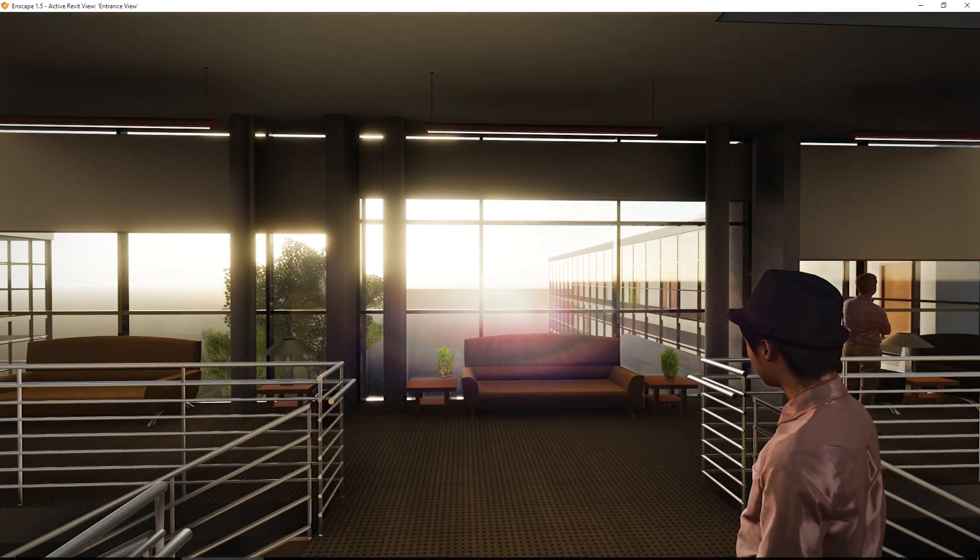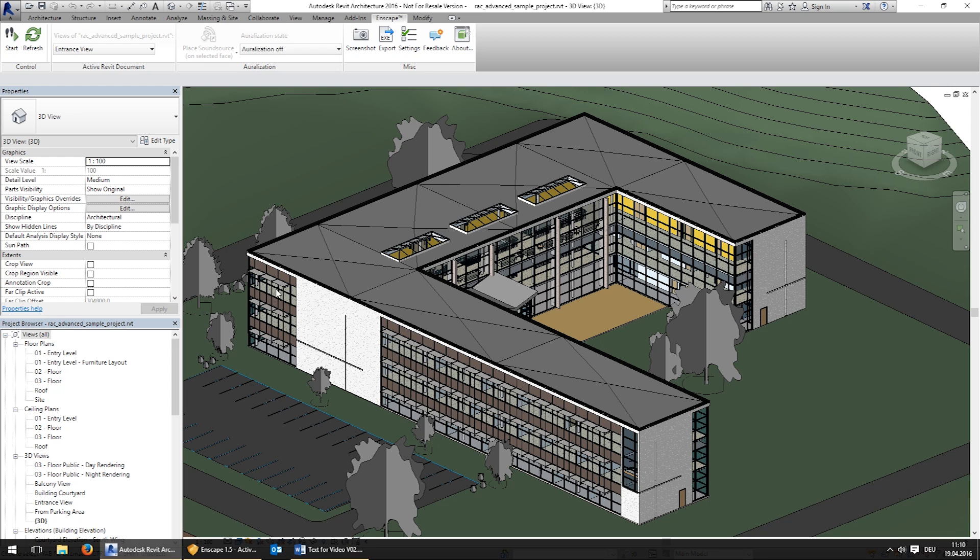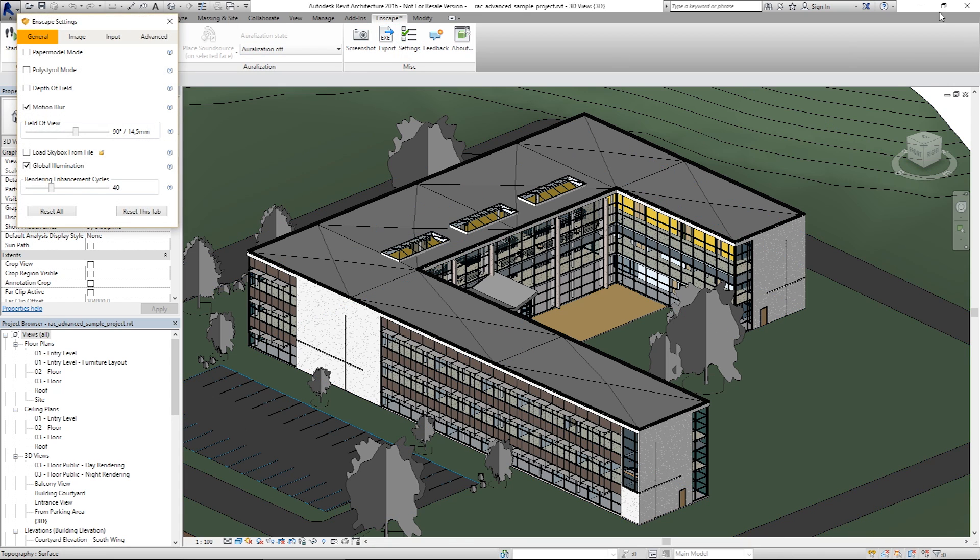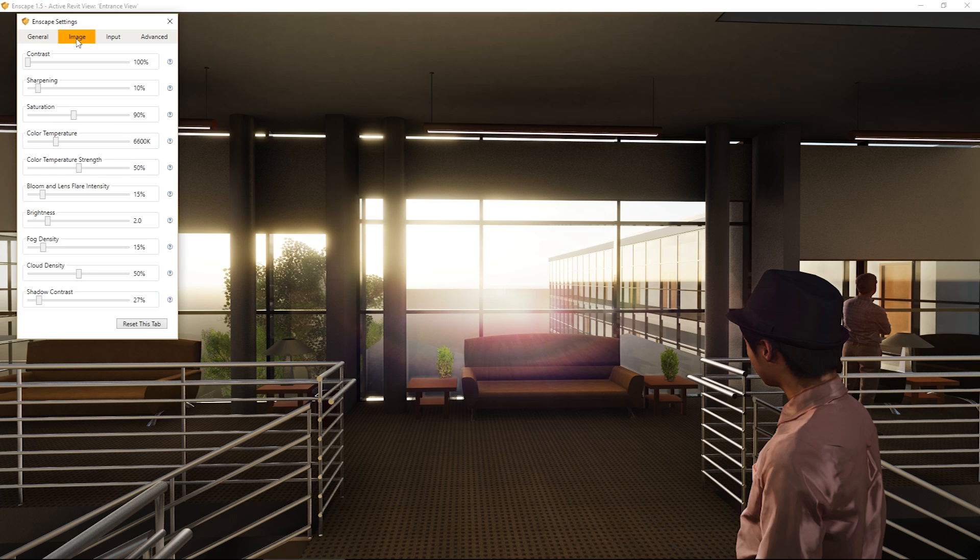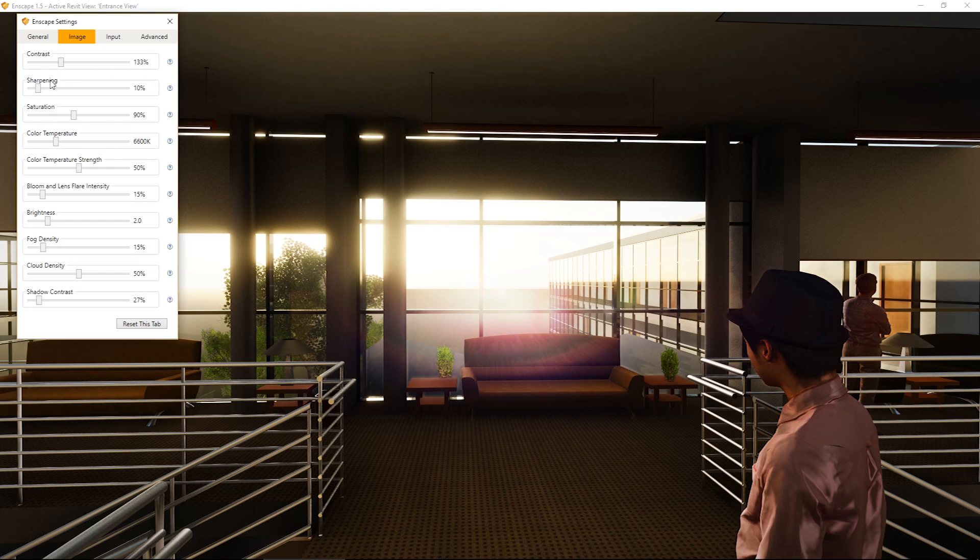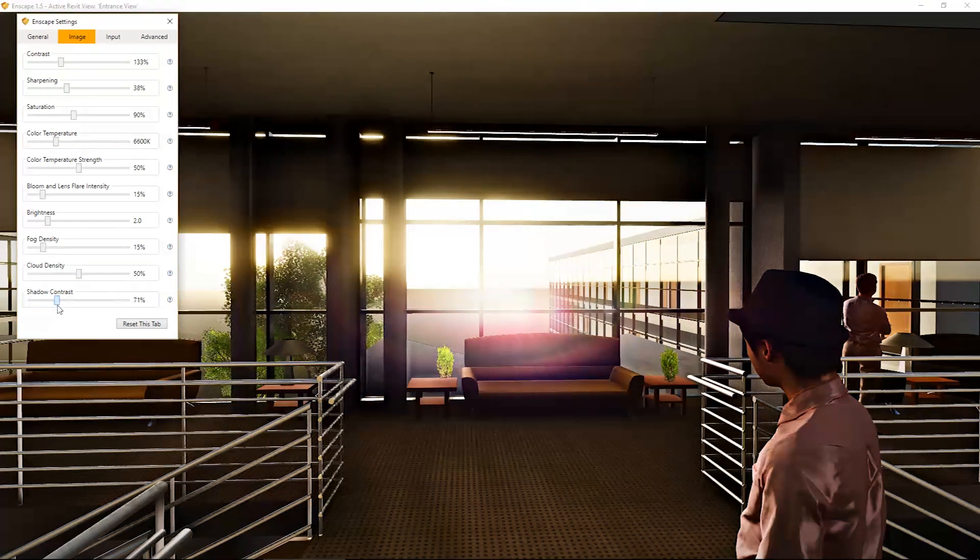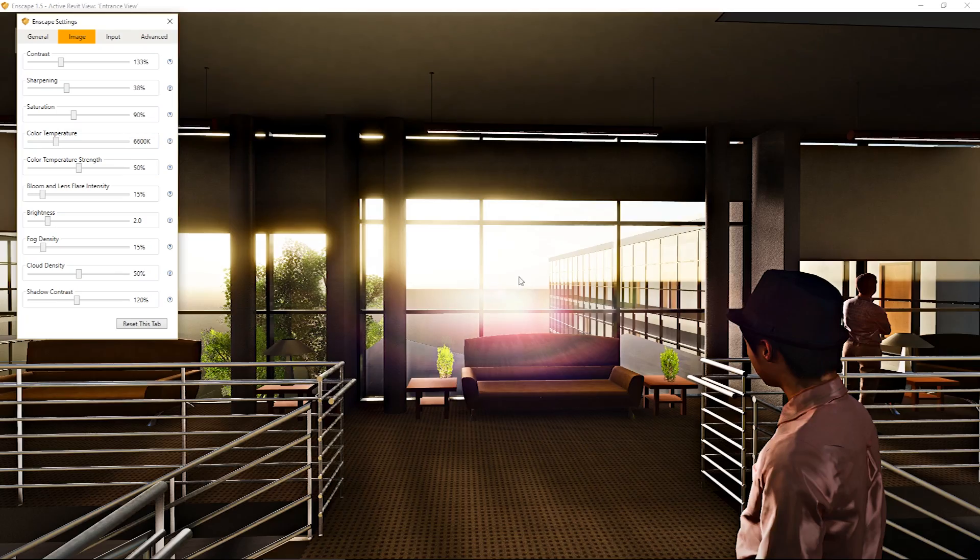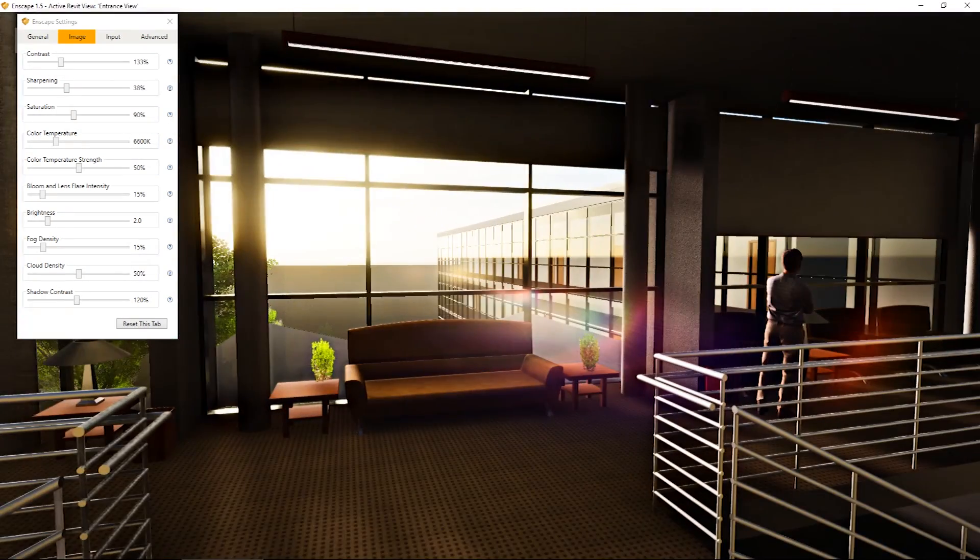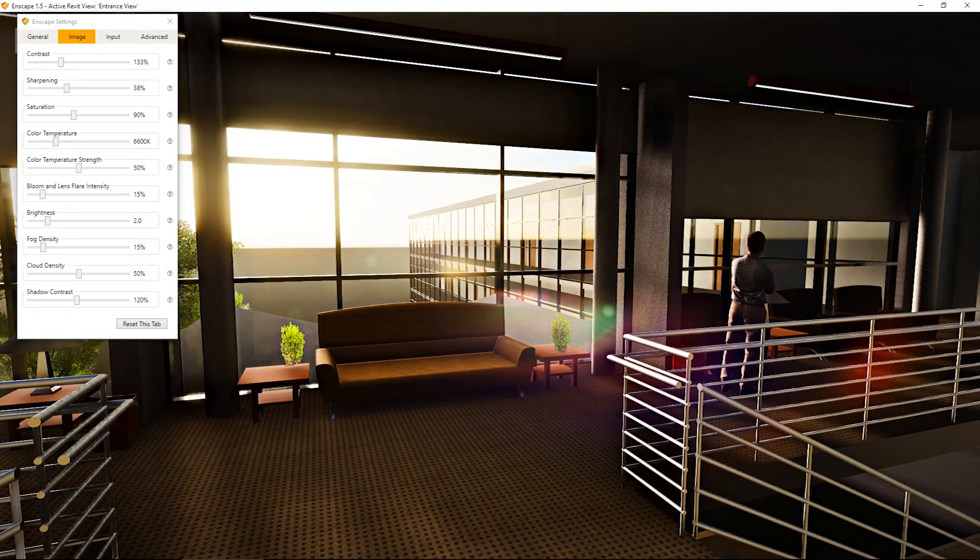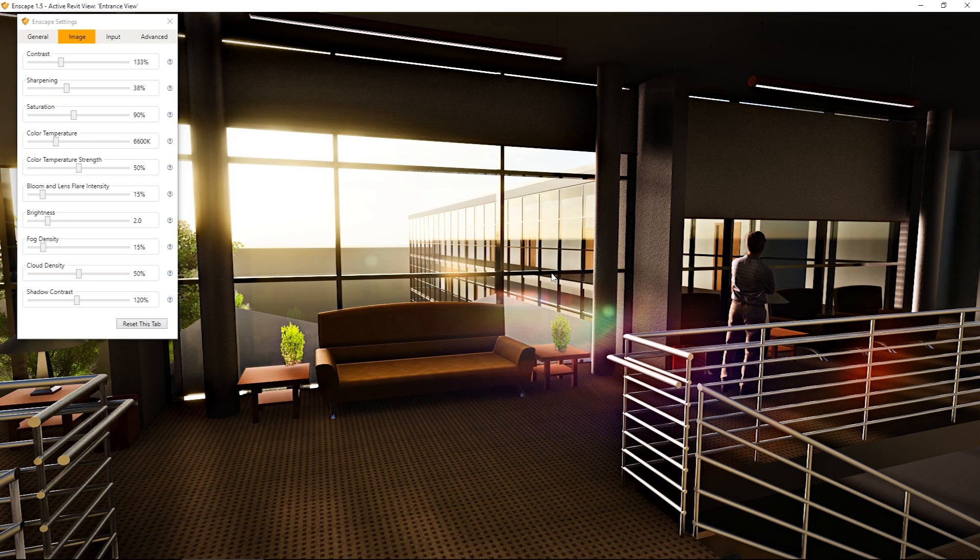Second, I will adjust some of the image settings available in Enscape. First I want my contrast to be a little higher. Next I want my image to be sharper. And I will adjust the shadow contrast. Like this. Now the project already looks more realistic and is ready for the export.